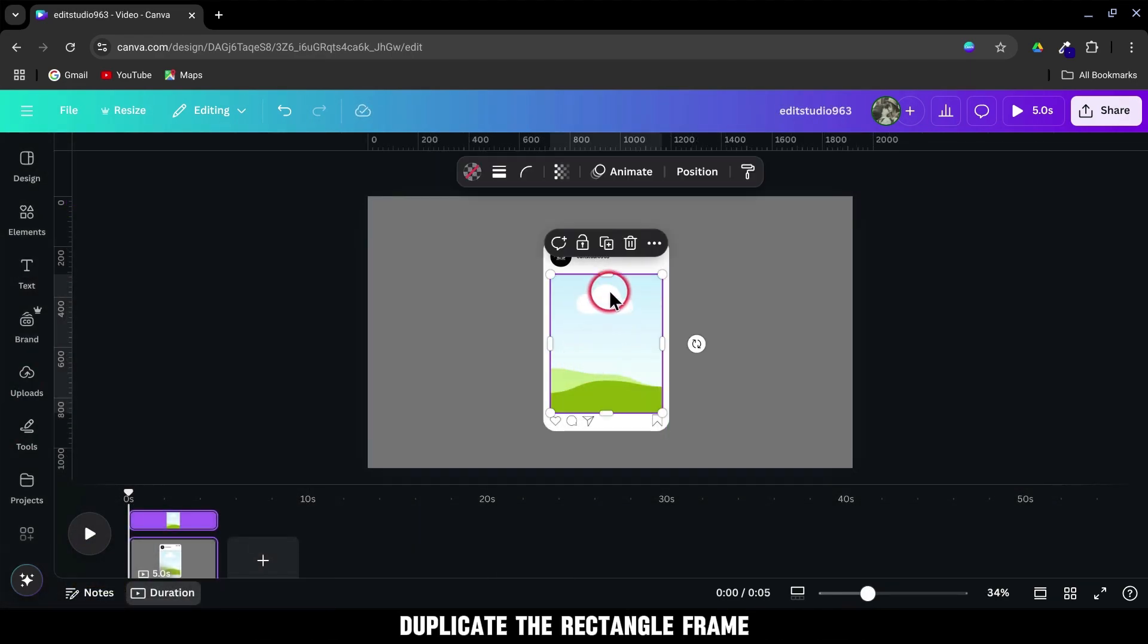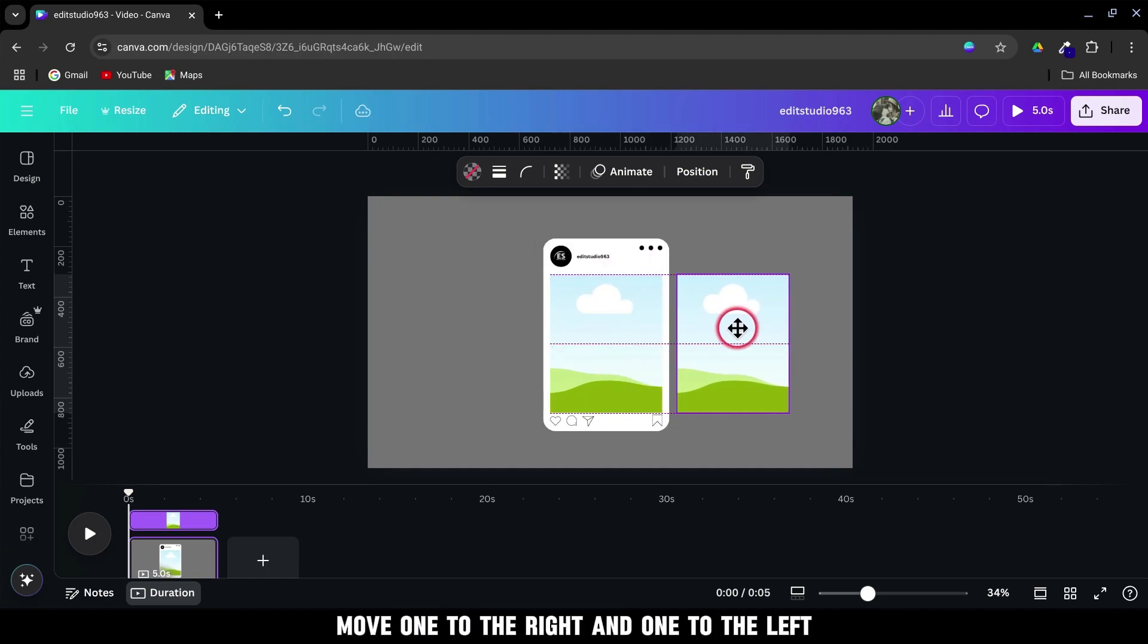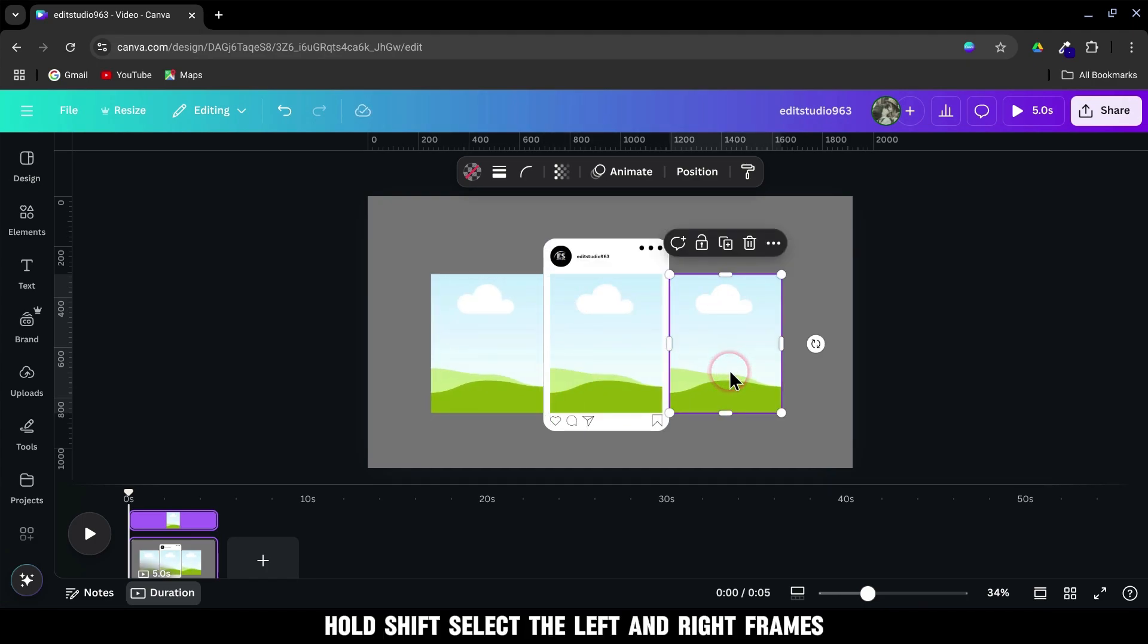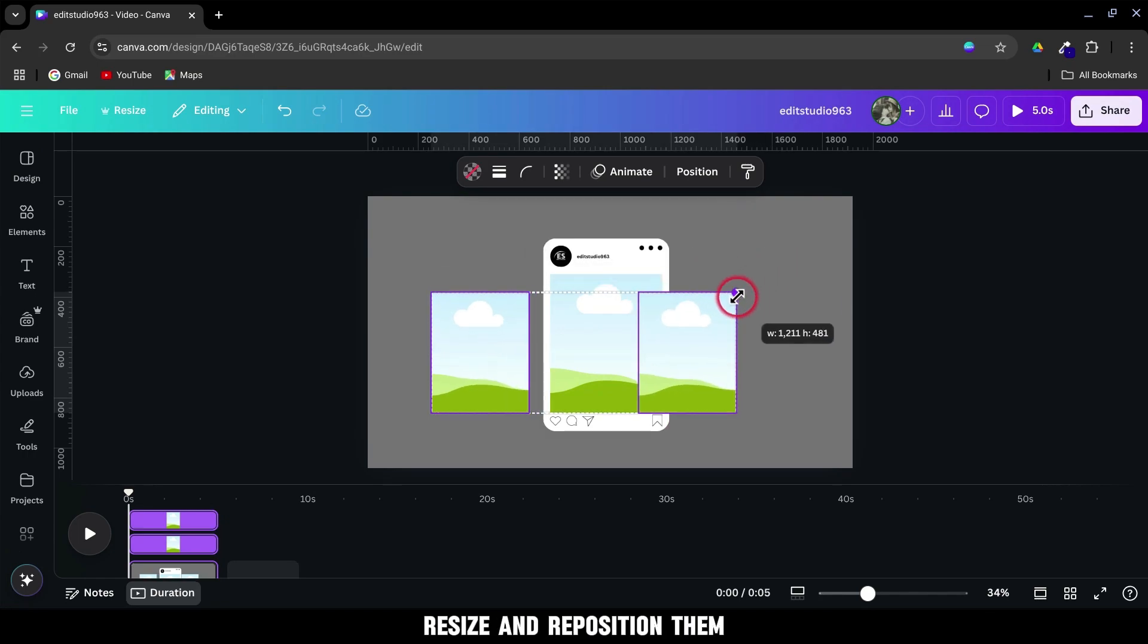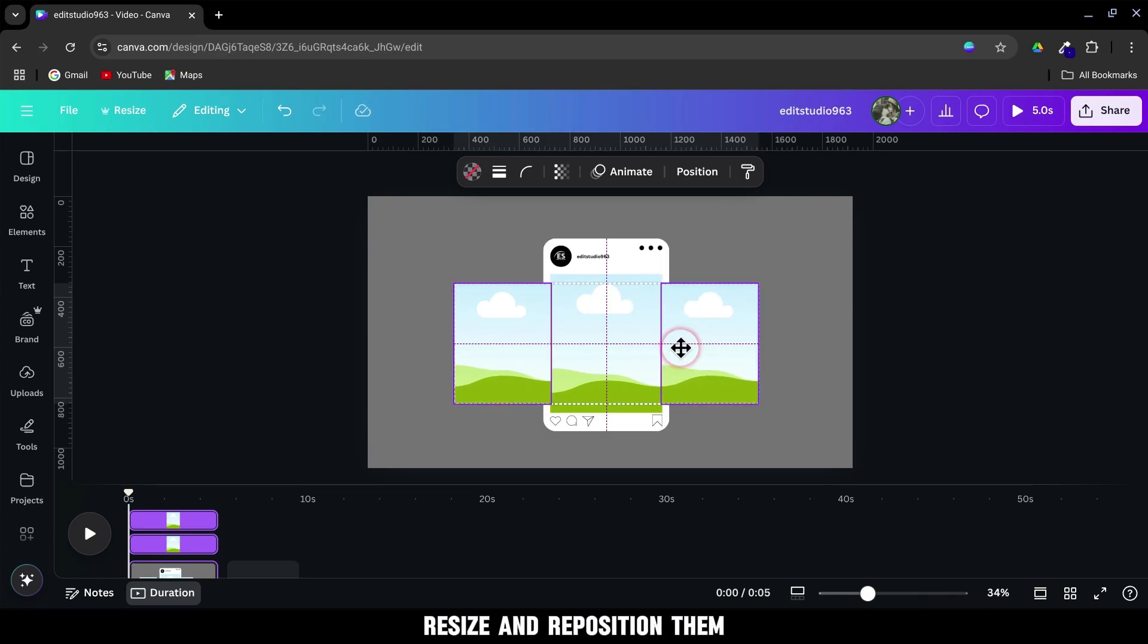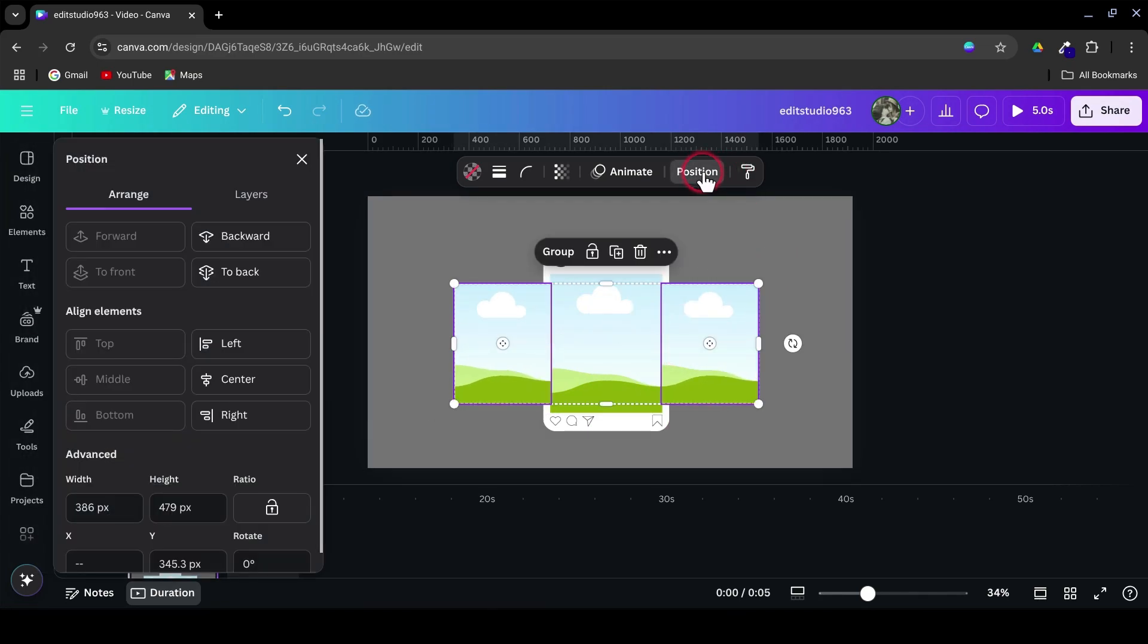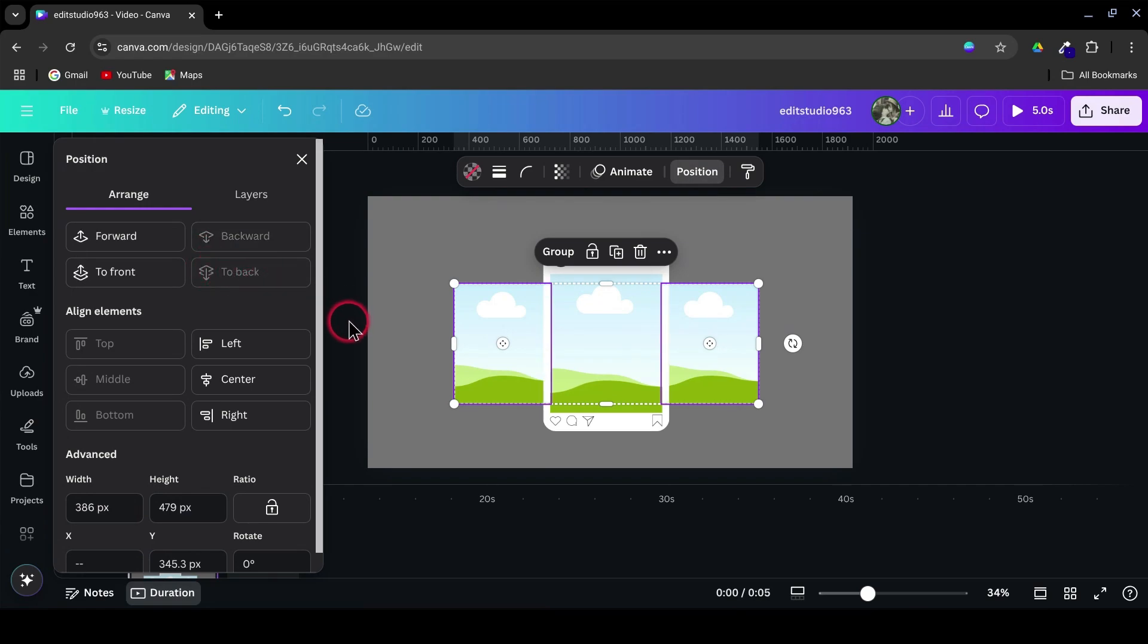Duplicate the rectangle frame. Move one to the right and one to the left. Hold Shift. Select the left and right frames. Resize and reposition them. Go to Position. Click to Back to send them behind the main frame.